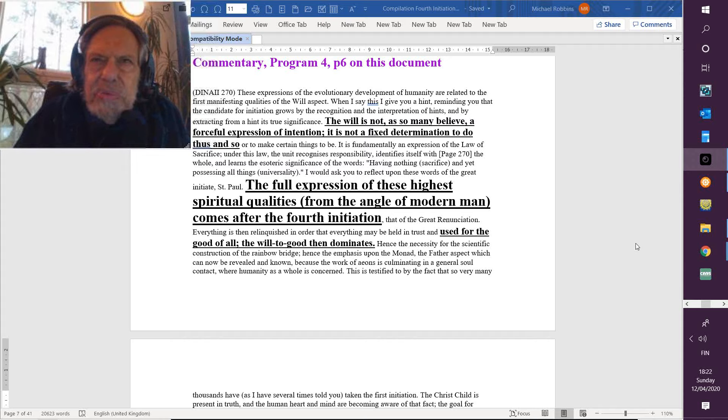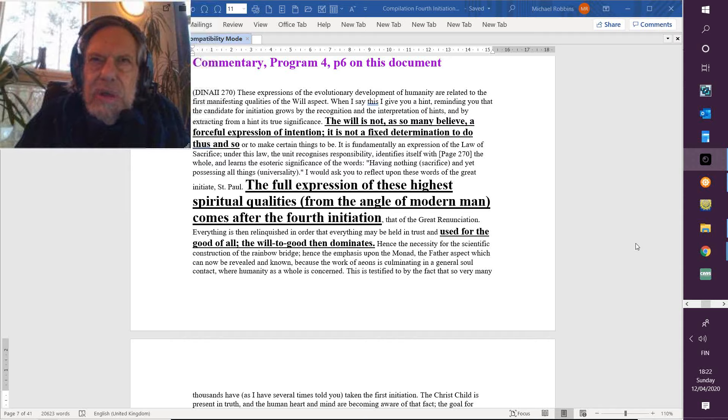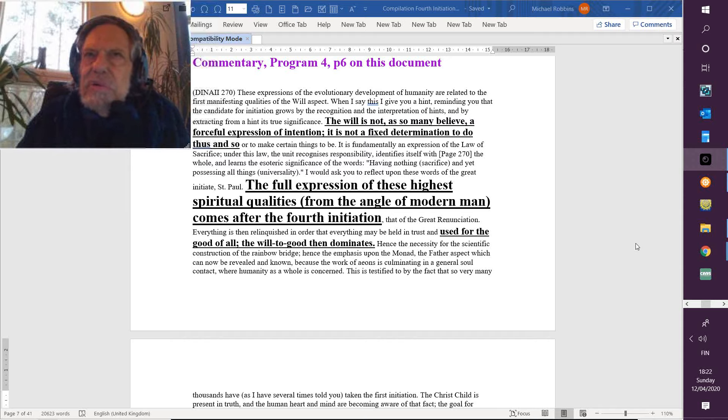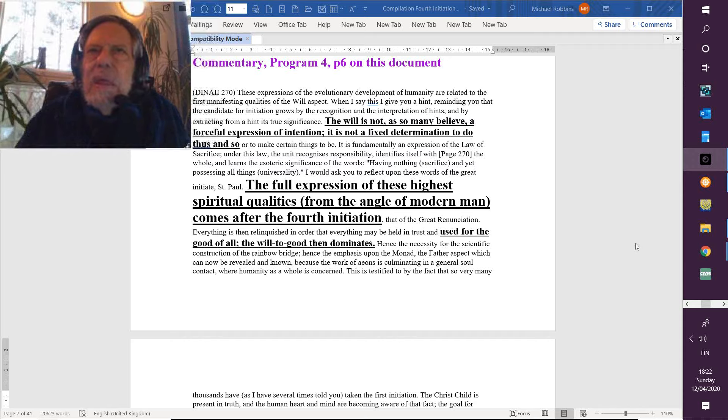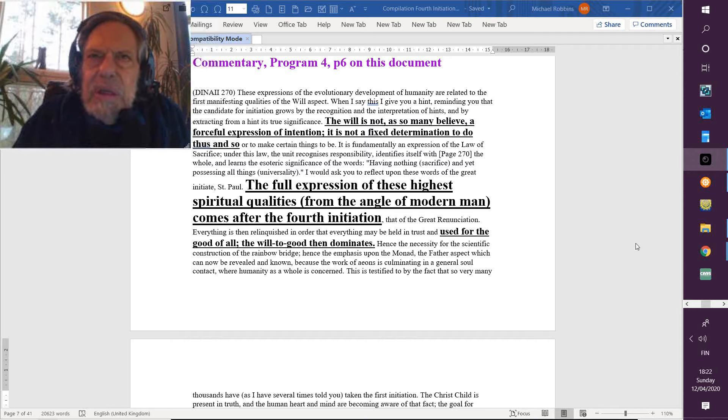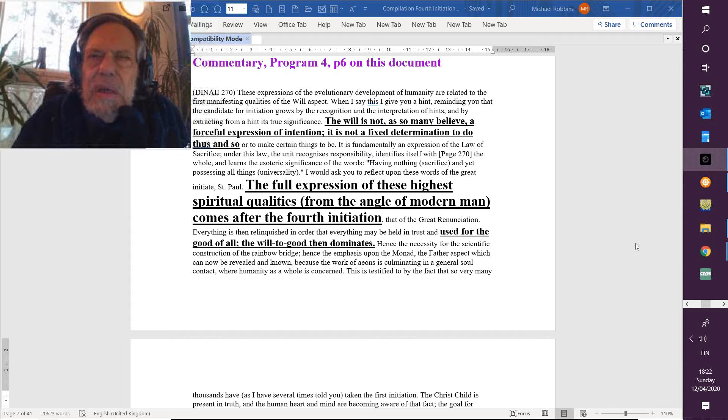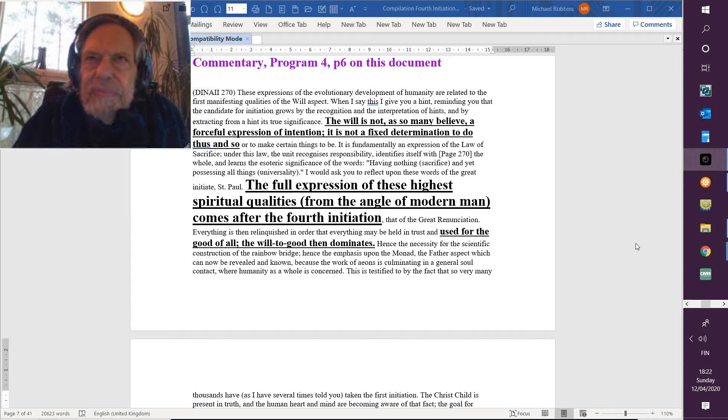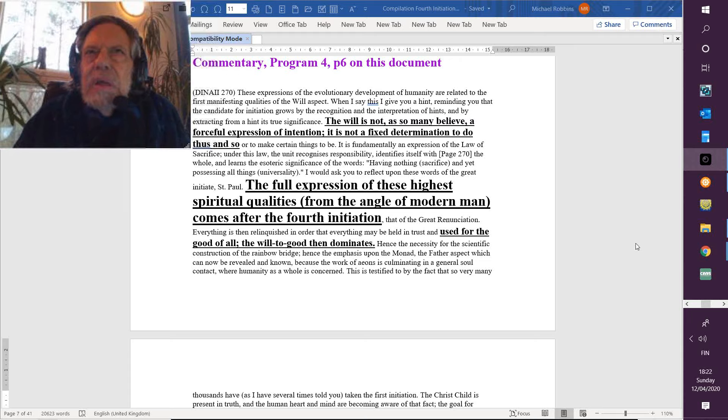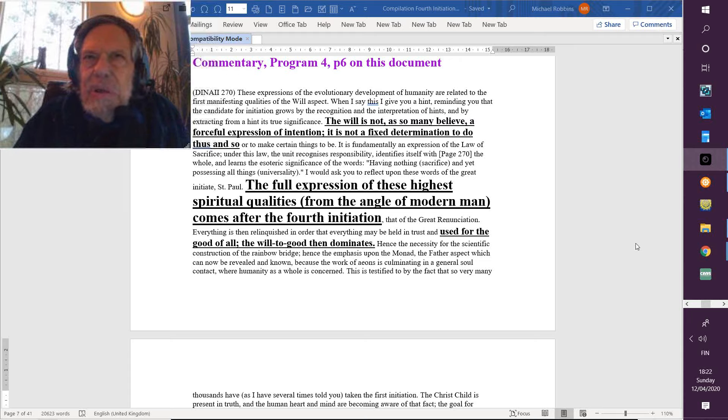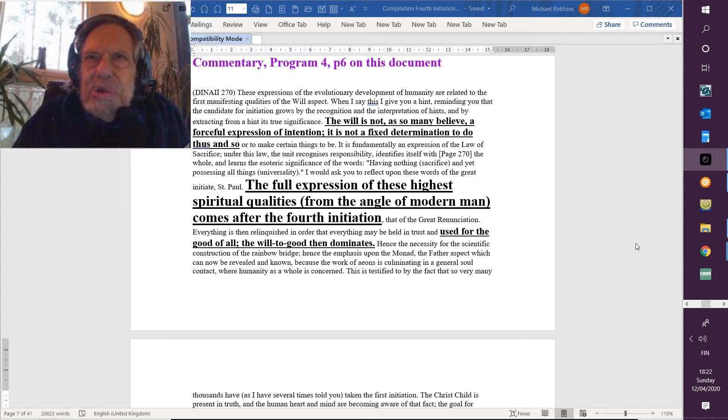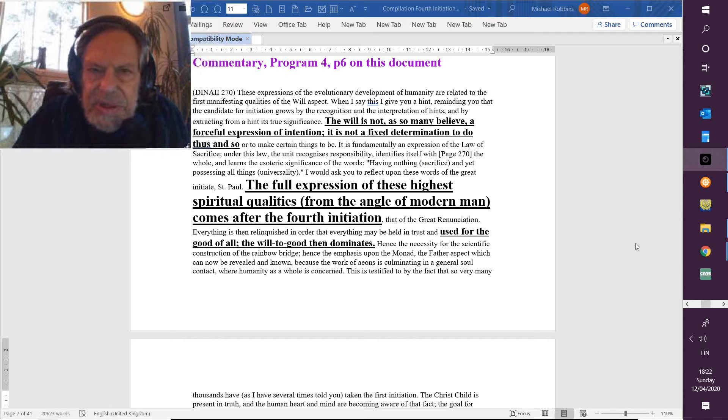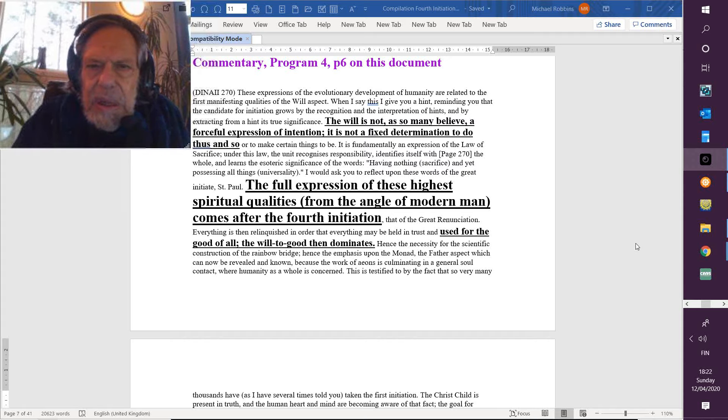From off the page for him or for her as being especially significant. Always there will be a statement which is not fully fathomed but which points towards the next step ahead. So we have to extract from a hint its true significance, and that's not always easy.